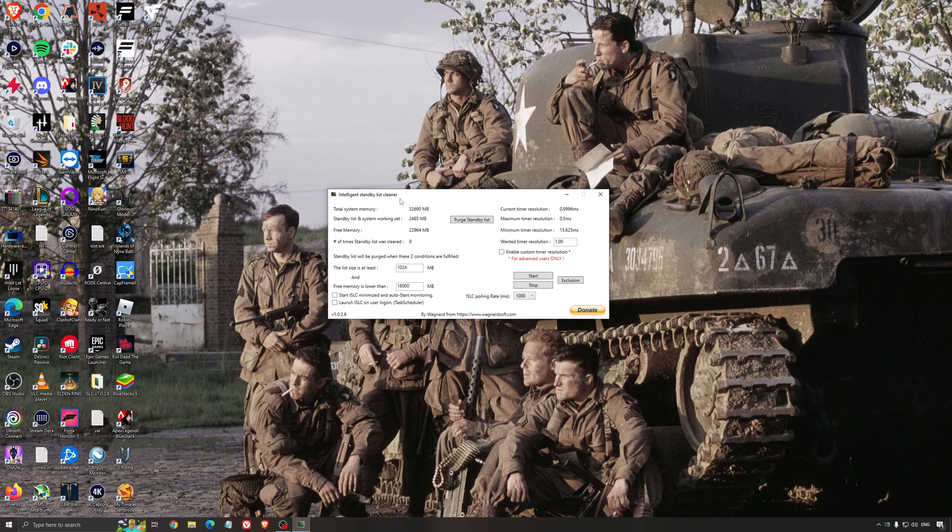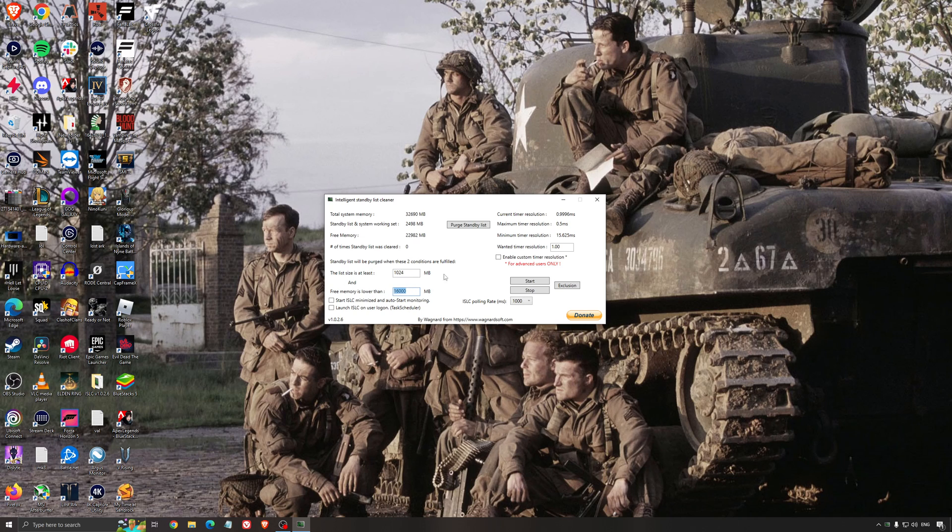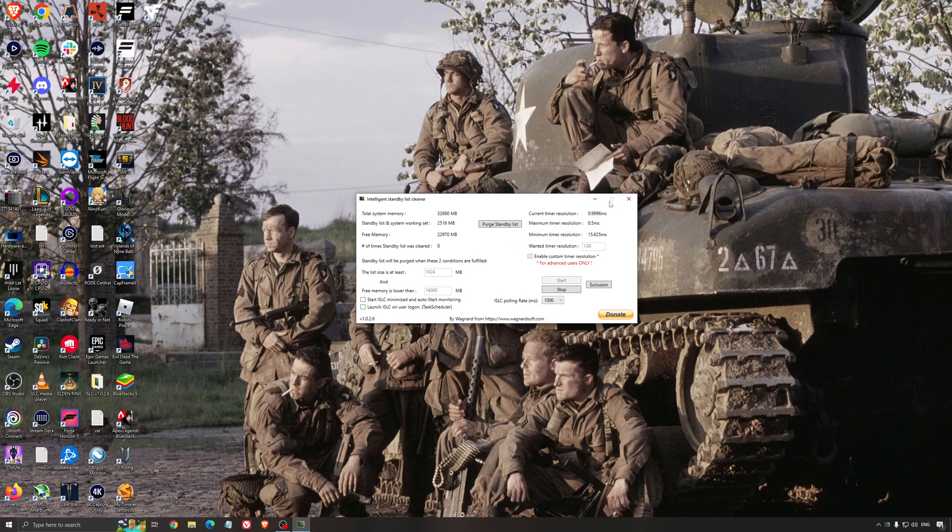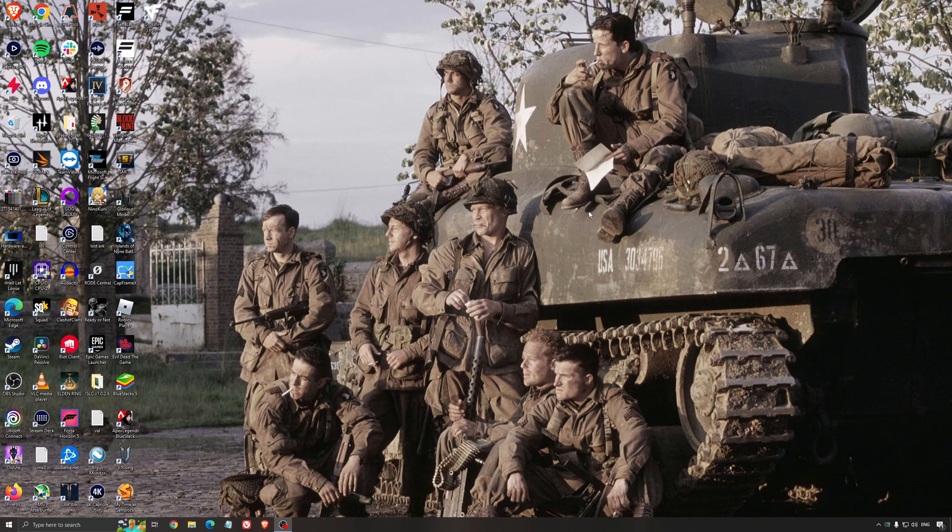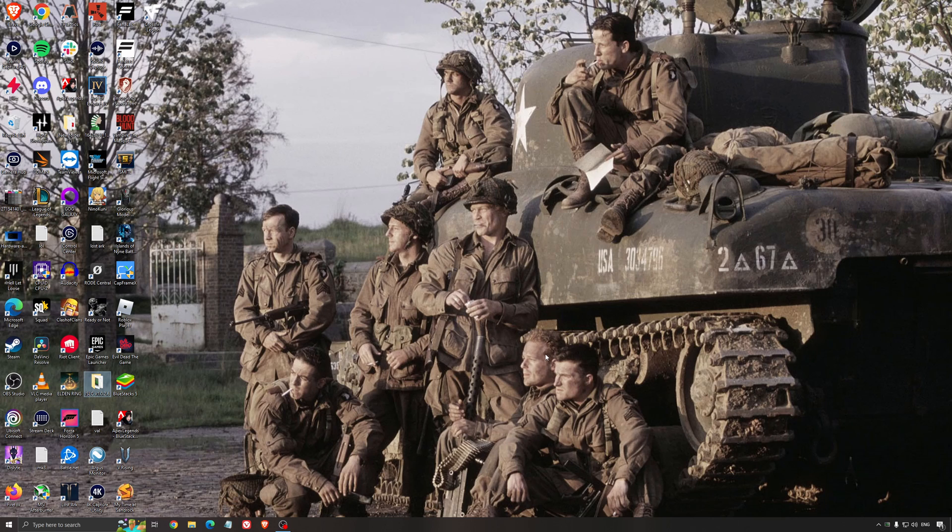What I recommend normally is look at your total memory here. In my case it's 32. Just divide it by 2, so for me it's 16. Just press start and it will run automatically. You just minimize the software like that and you're going to make sure it's optimized. So it's a really good software and it also helps a little bit with stuttering. I really recommend to use that.